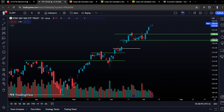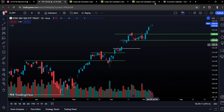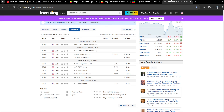Let's get started into this video. We have a lot to go over — three plays I want to talk about: updates on CrowdStrike, a new play on Amazon, and an update on Shopify, which I have not entered yet. So we have a lot to go over. Let's get started with the economic calendar.